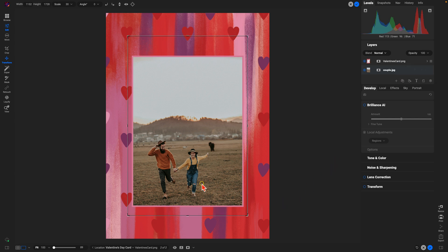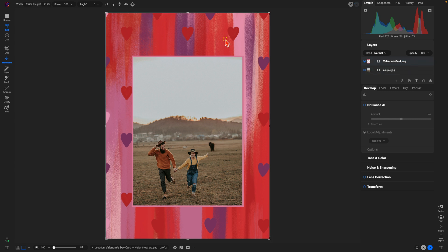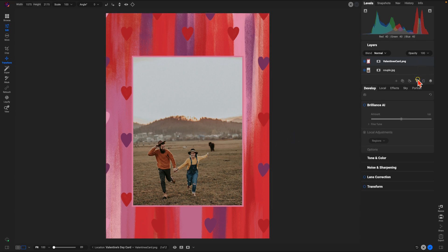And there we go — we have it nice and framed up within the card. From here what we're going to do is add on some text. To add on text it's really easy. We're going to go into our layers pane and make sure we have the top layer selected so that we add text on top of that layer so we can see it as the top layer within our scene.